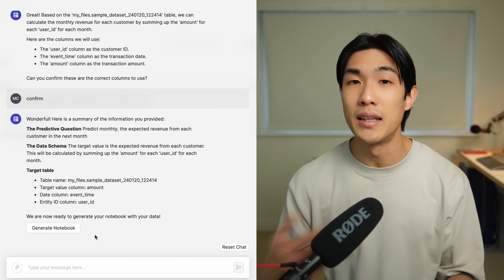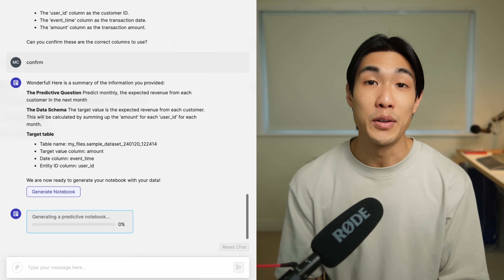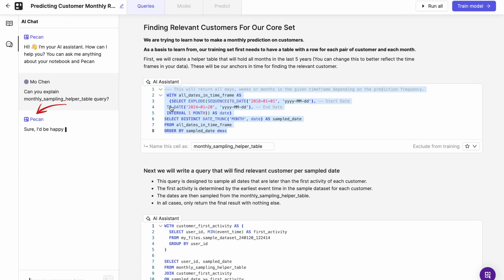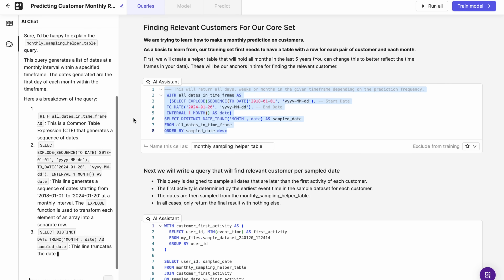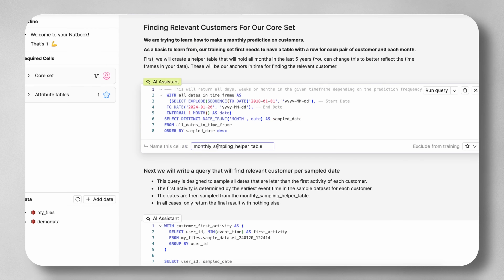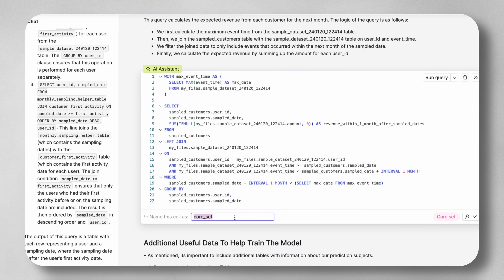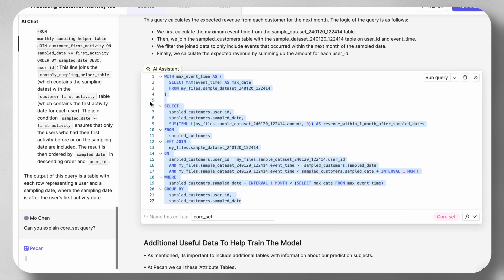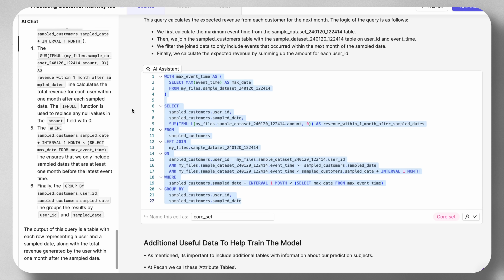PECAN did all the heavy lifting for me in the background. All I had to do was click on Generate Notebook and then go to it to see what's actually in there. Think of the predictive notebook as the brains or control room of the entire model-building process. I had my SQL queries in there that the AI assistant built for me, with all steps clearly explained. Each query had a name and was saved like a view, so the next query could utilize data from the one above. PECAN's AI assistant constructed the core set for me — the data that tells my model what it needs to learn from, consisting of all users, sample dates, and the target value: revenue within one month after the sample date.